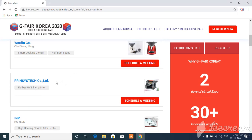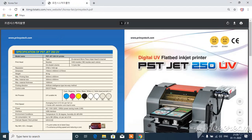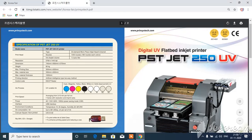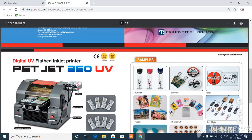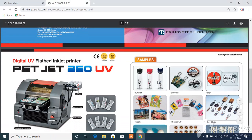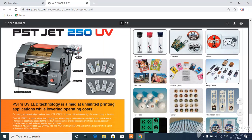You can also click the flatbed UV inkjet printer. This is the PST-JET 250-UV inkjet printer. If we have an HP printer, we can't print on the surface. You can print on tumblers, glass, and metal. You can print on bottles and keychains. This is a printing machine. If you want to design it, you can print it with a badge.